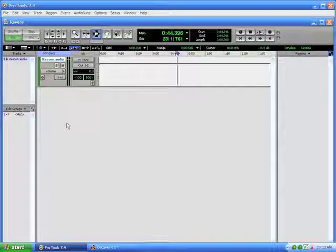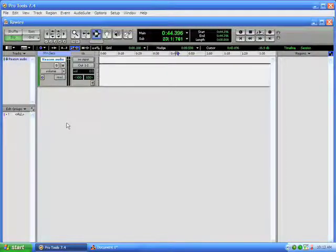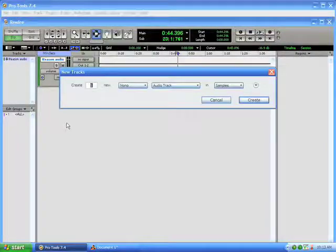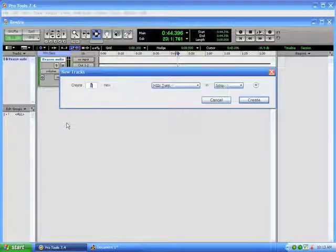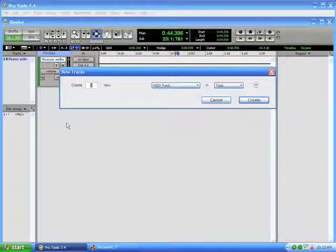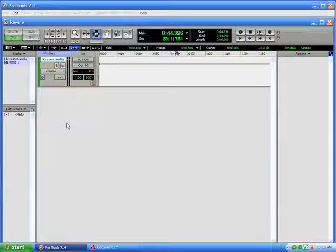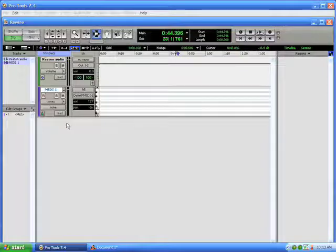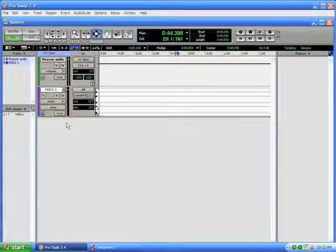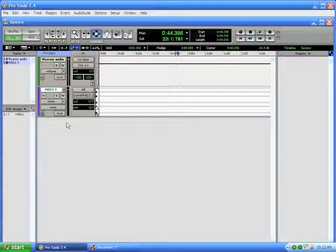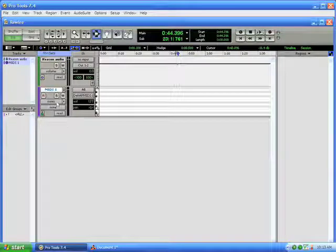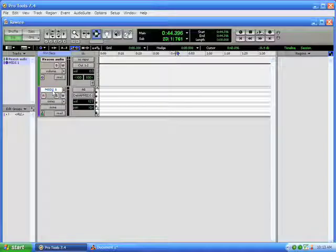And let's create ourselves a MIDI track. Now once you have devices set up in Reason, you'll see how easy it is to select those devices on a MIDI track. So here's our MIDI track.